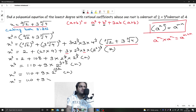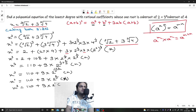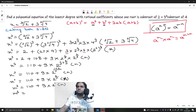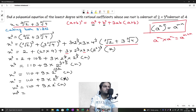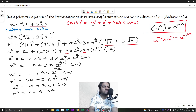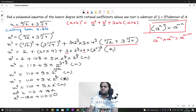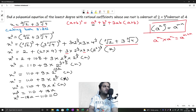So x³ equals 110 plus 18x. Rearranging, we transfer 18x to the other side: x³ minus 18x equals 110. Then moving 110 gives us the final answer: x³ minus 18x minus 110 = 0.